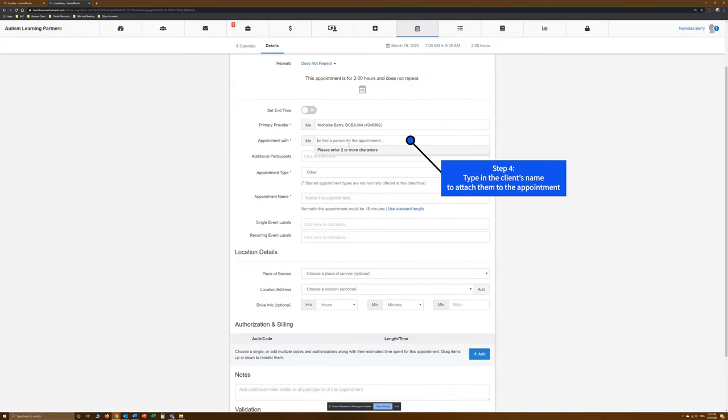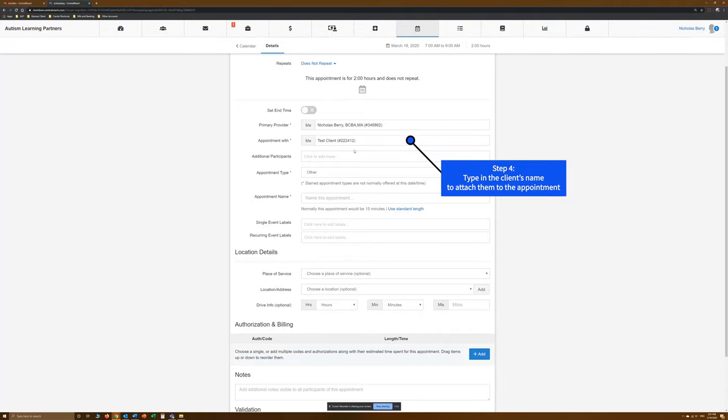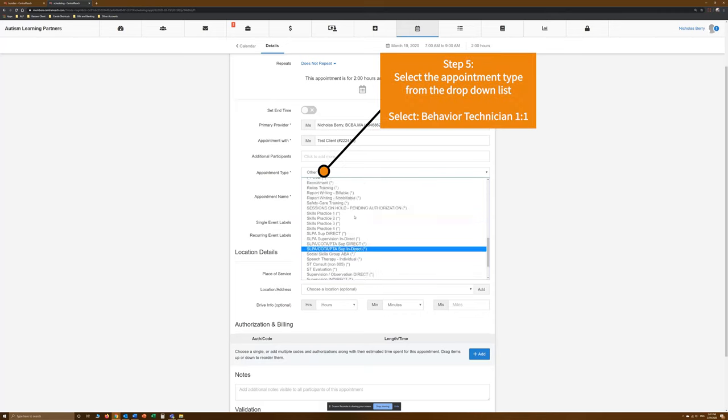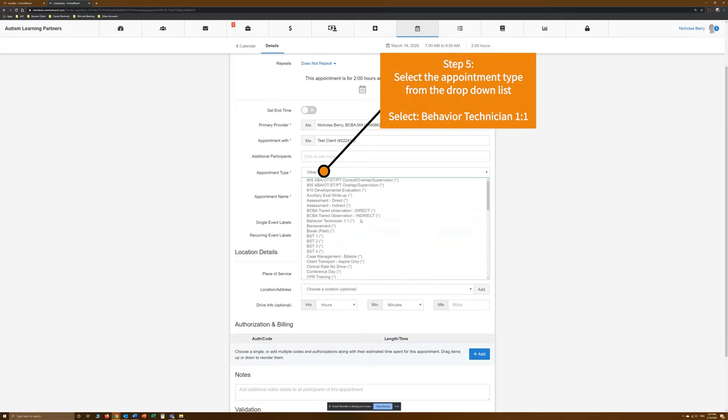Step 4. Type in the name of the client to attach them to the appointment. Step 5. Select the appointment type from the drop-down list. Choose Behavior Technician 1-to-1.